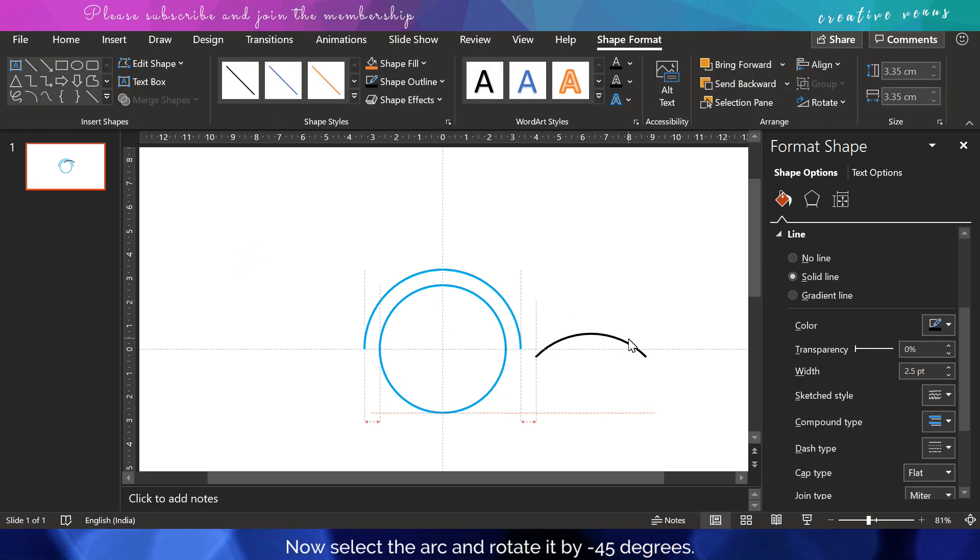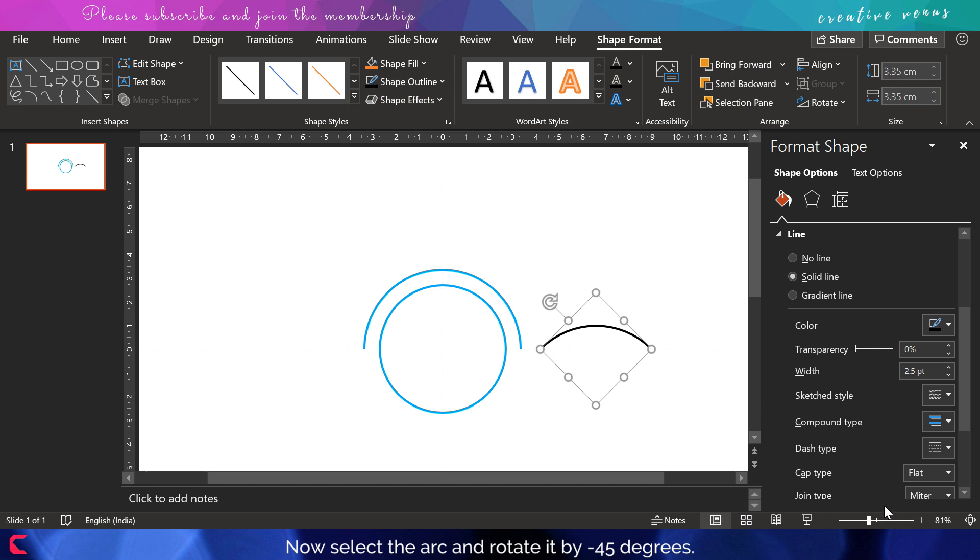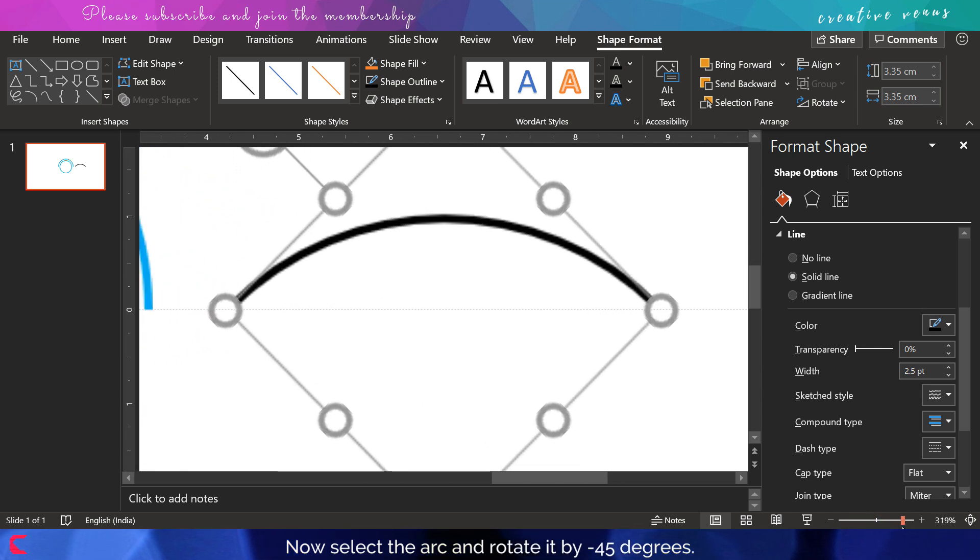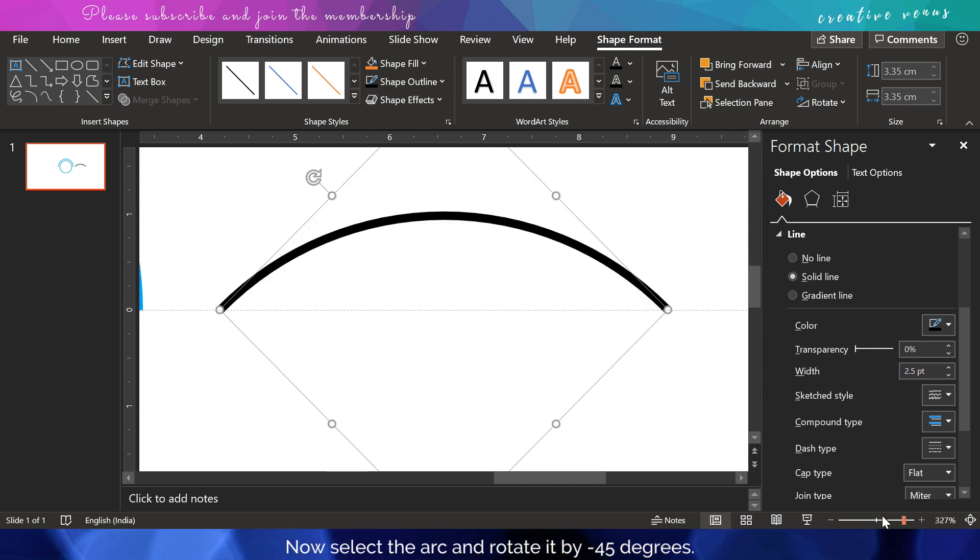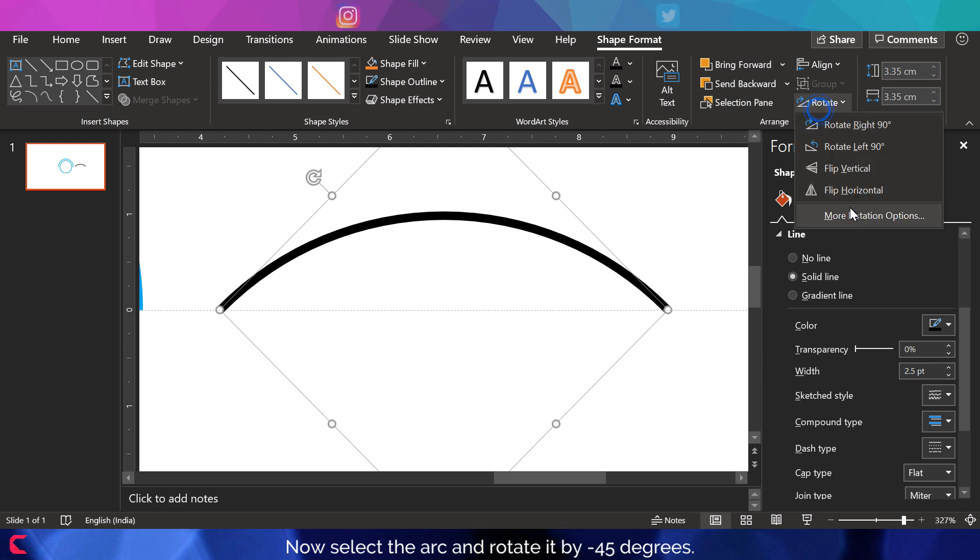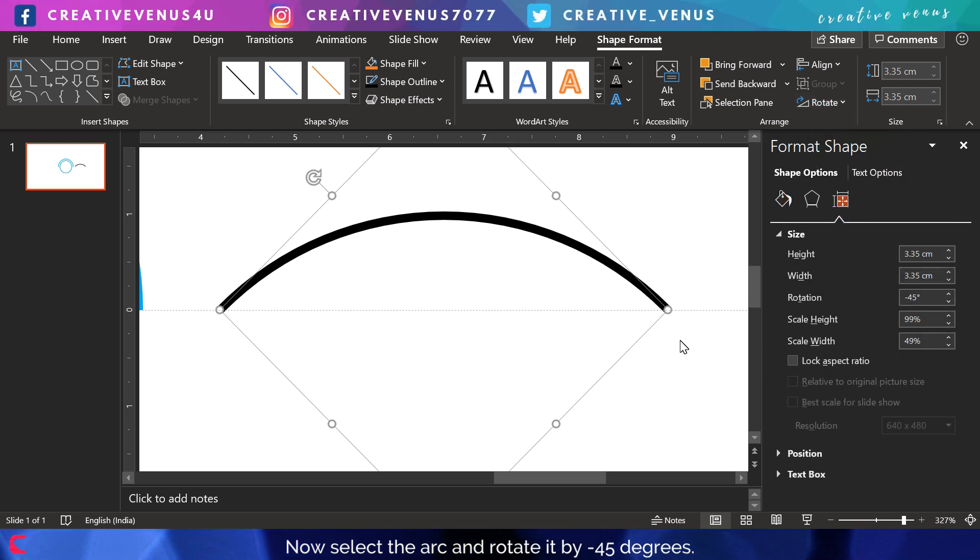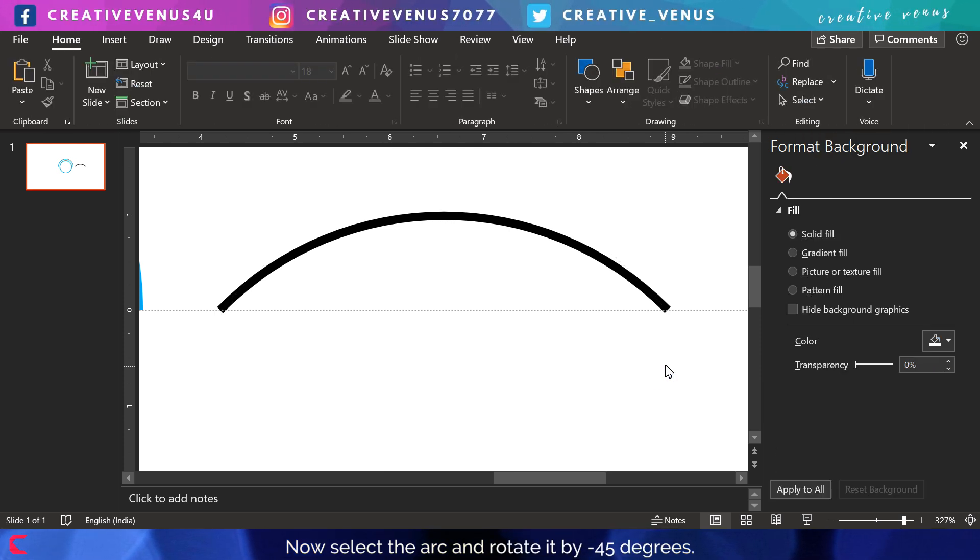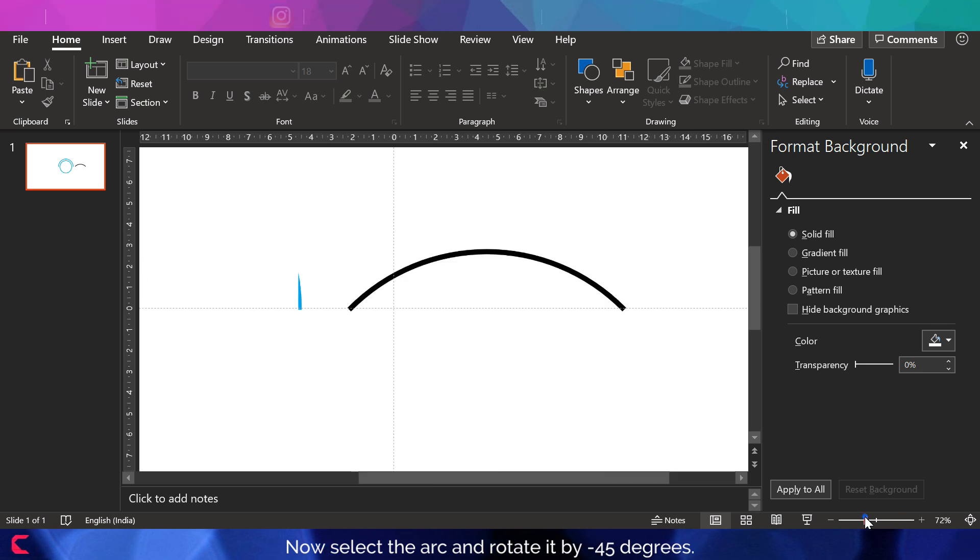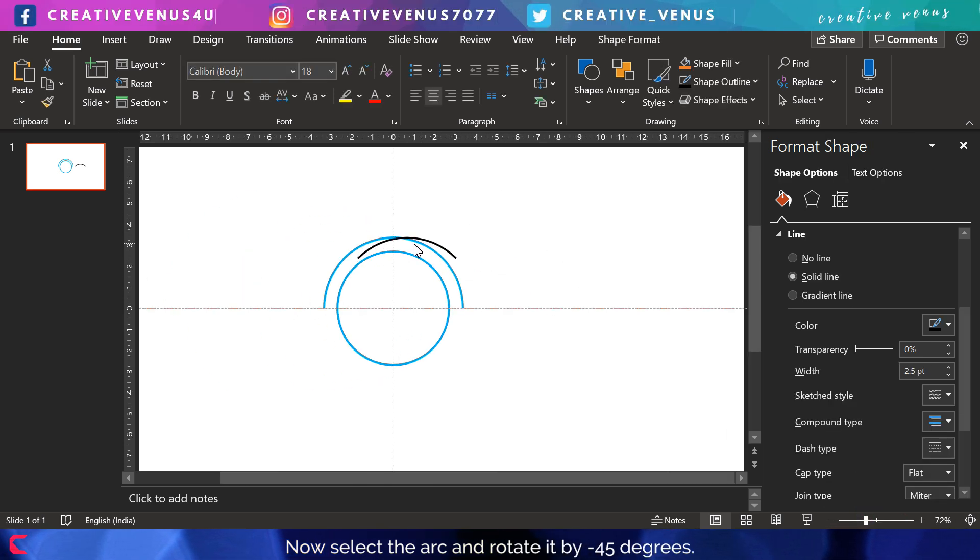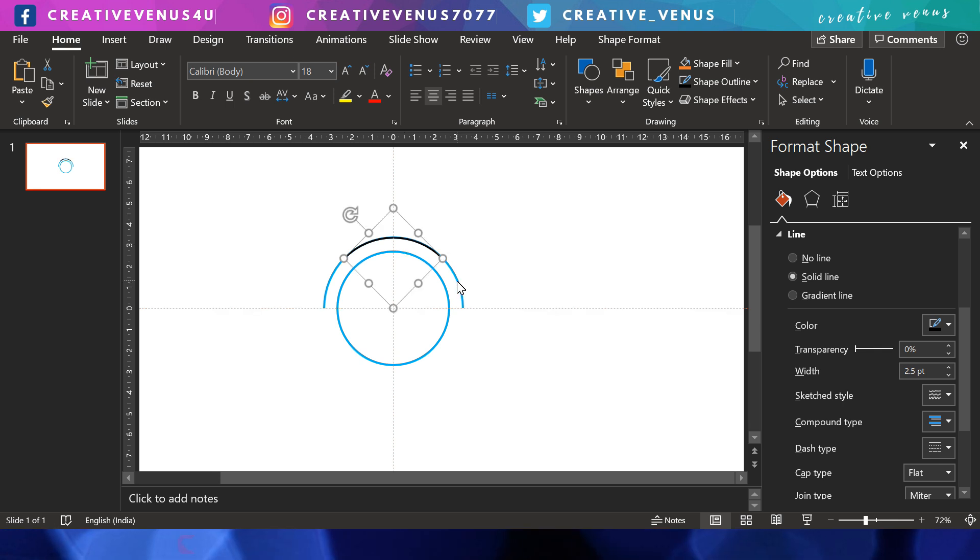I'm trying to make sure that it is perfectly leveled and both the points are touching the line here. Yes, so everything is fine and we can place this arc over this blue arc. Now we will select both these arcs and press align to the top or center.